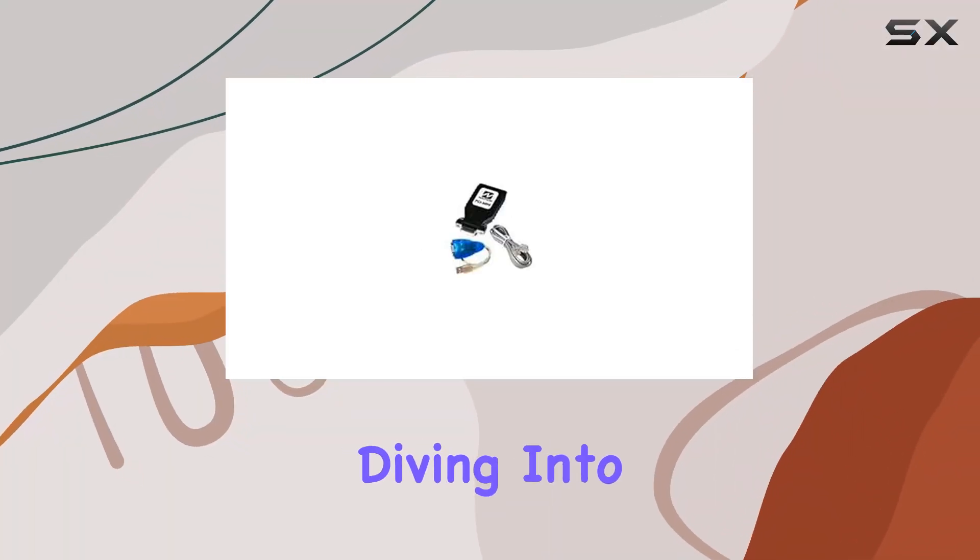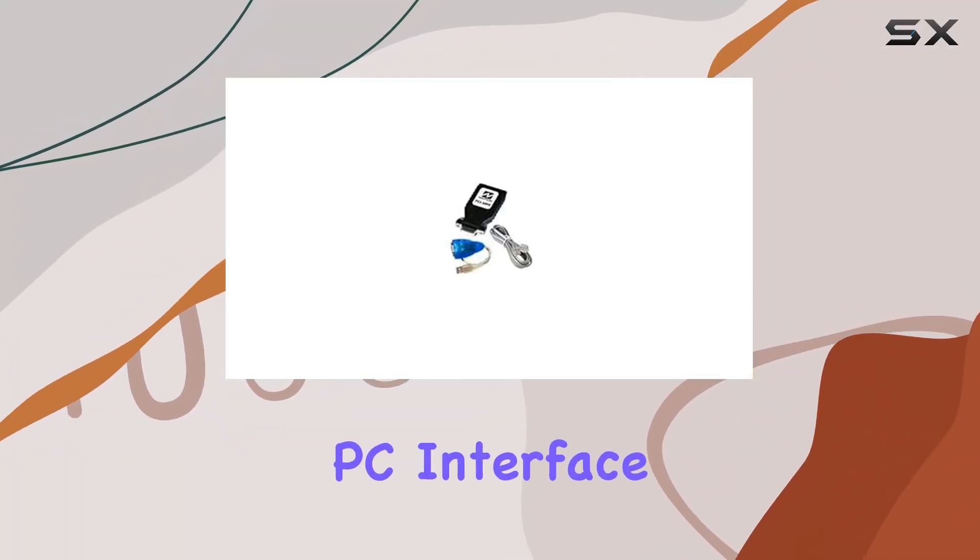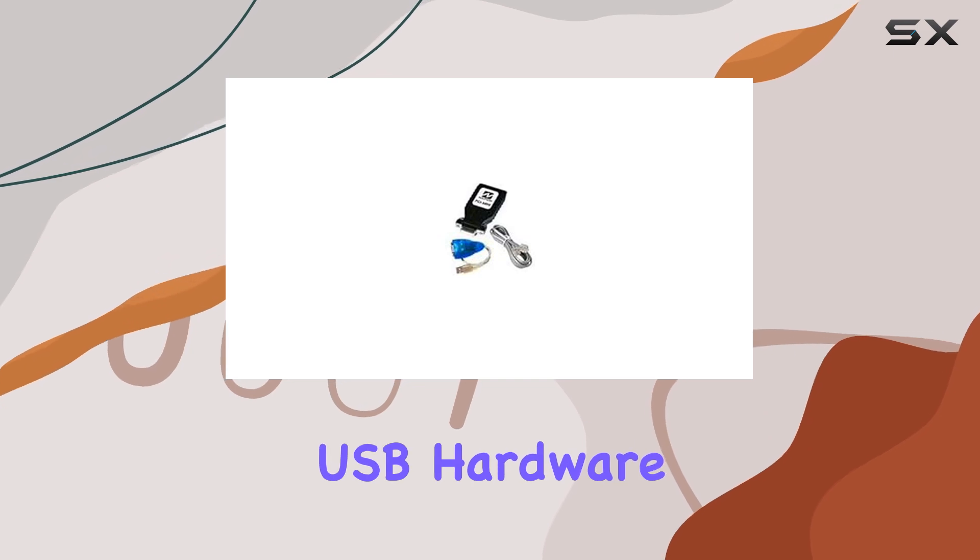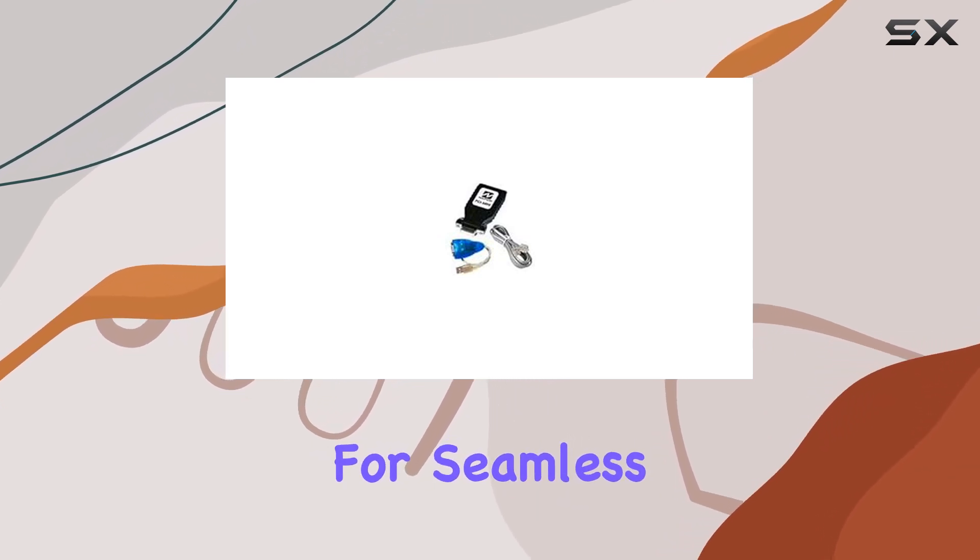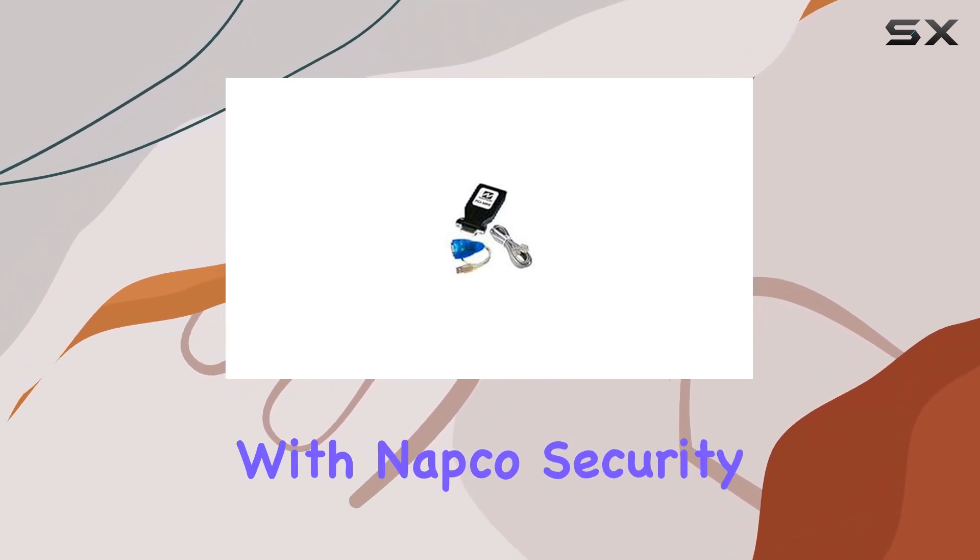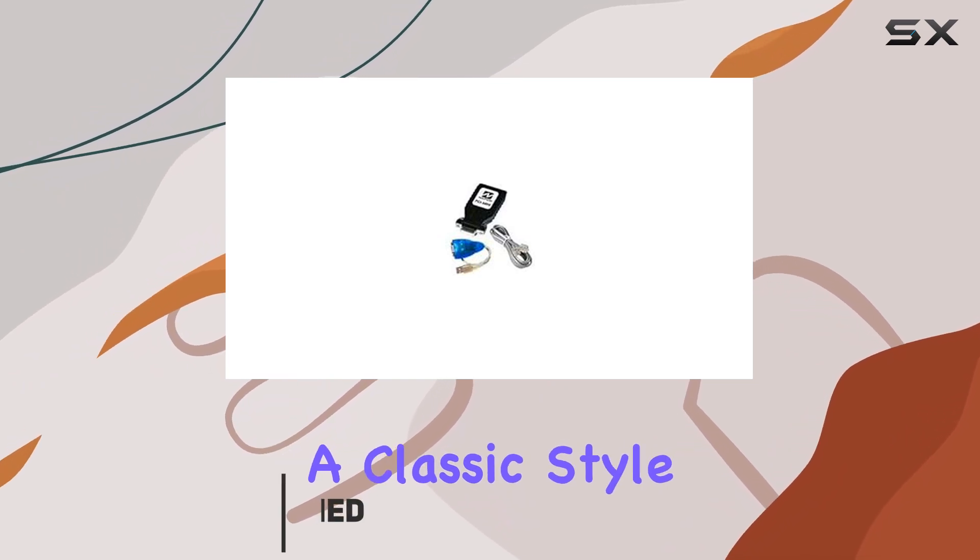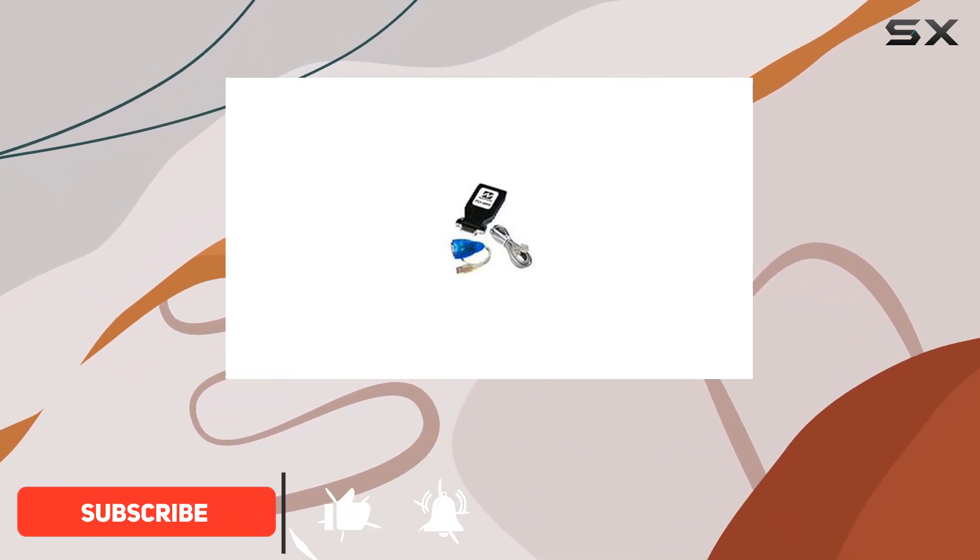Today, we're diving into the Gemini Panels PC Interface by NAPCO. This USB hardware is designed for seamless integration with NAPCO security alarms, promising a classic style and reliable performance.